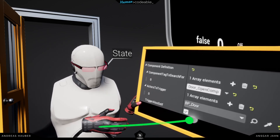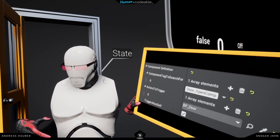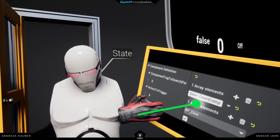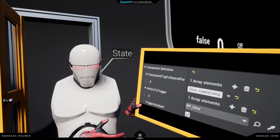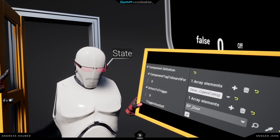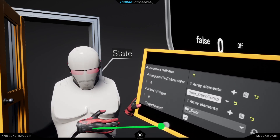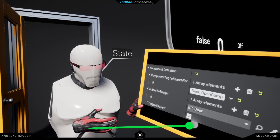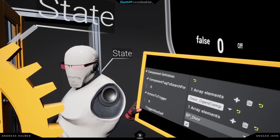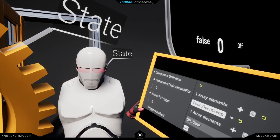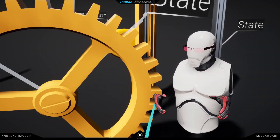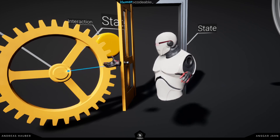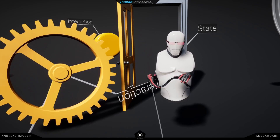That's how the selection component is able to find the open component on that door. There's also a third entry: 'trigger also self'. What this does is it adds the own actor to this list. For example, on this wheel, there's both a state component and an interaction component on the same actor. So it would use 'trigger also self' because it's just looking for a component on its own actor.